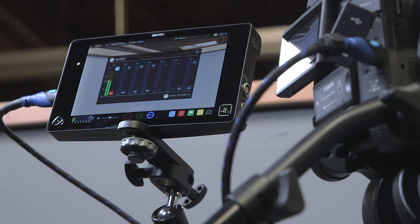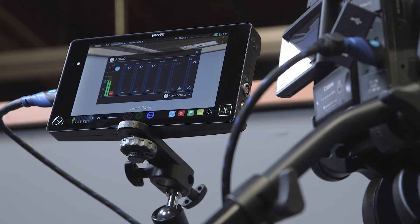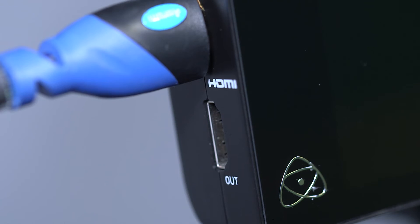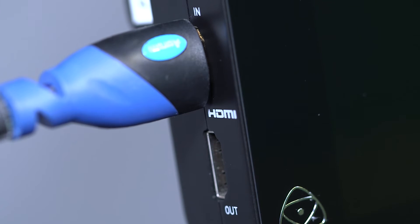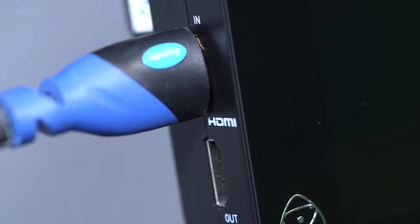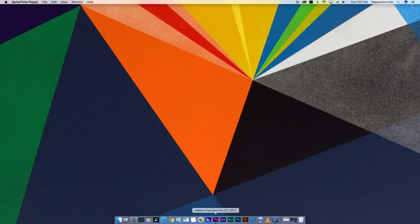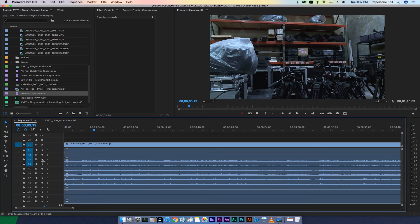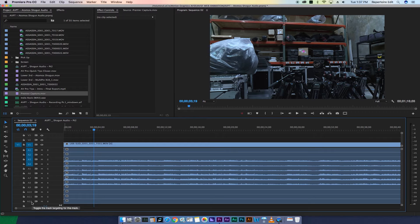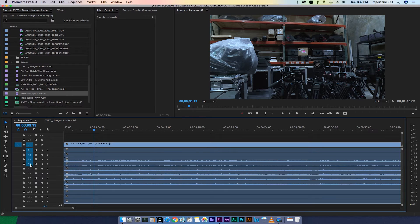seen this before and it's no worry—your audio has most likely been recorded to a different channel other than one or two as a result of the Shogun's multitude of input capabilities. If you import your footage into Premiere or open the audio panel, you'll see 12 channels with your audio potentially on channels 3 and 4. Your camera...